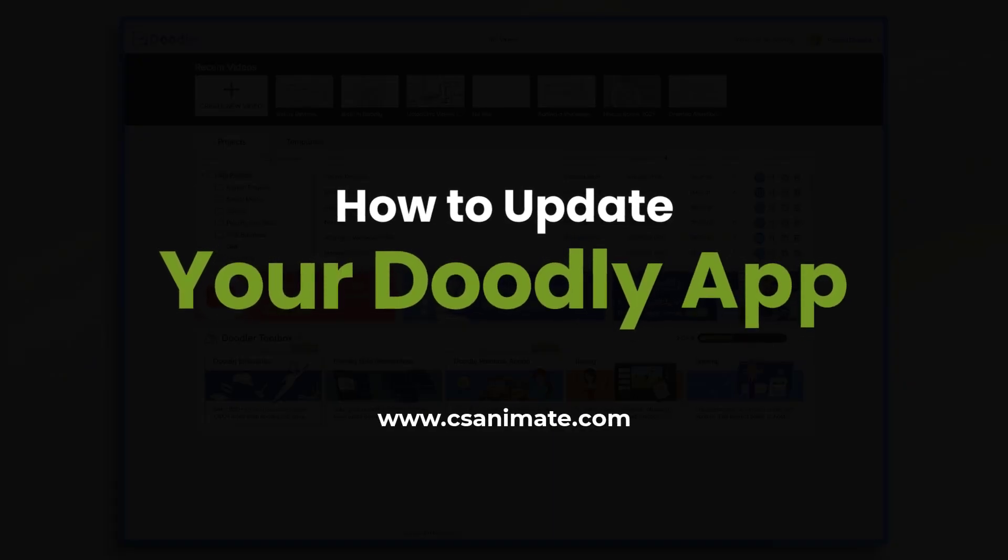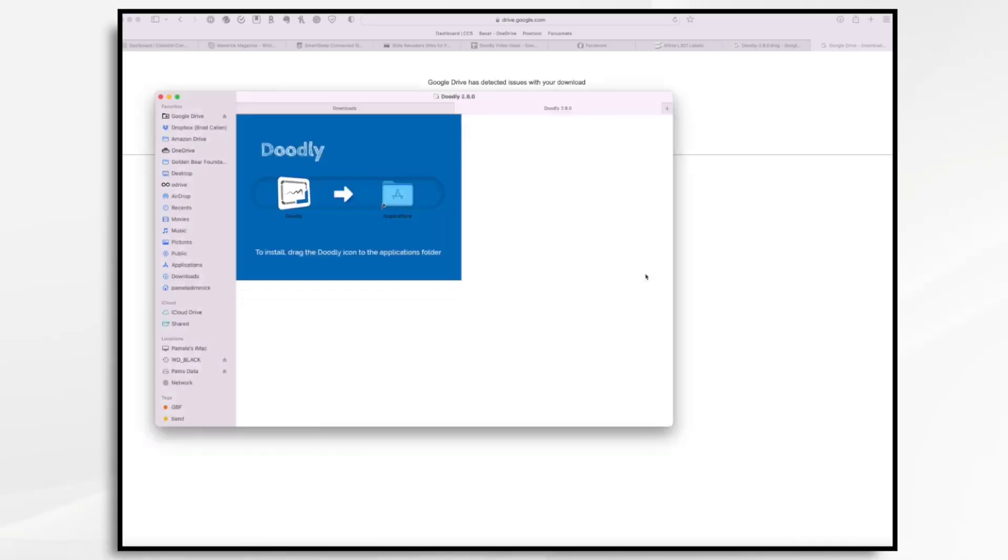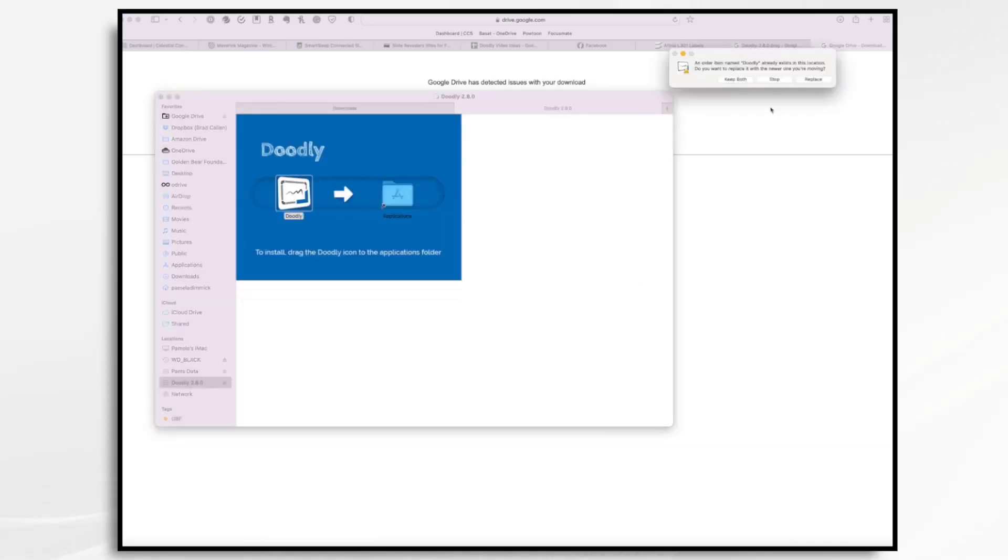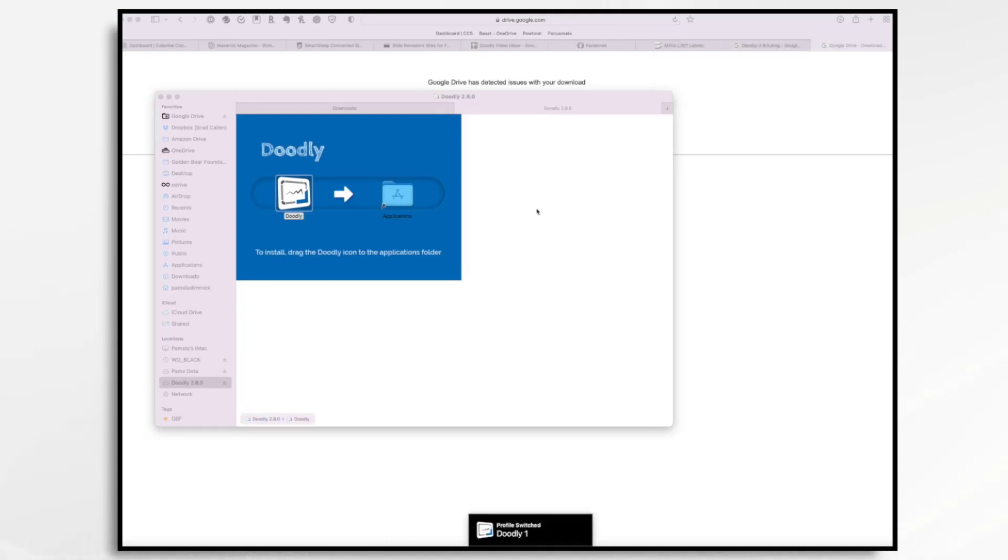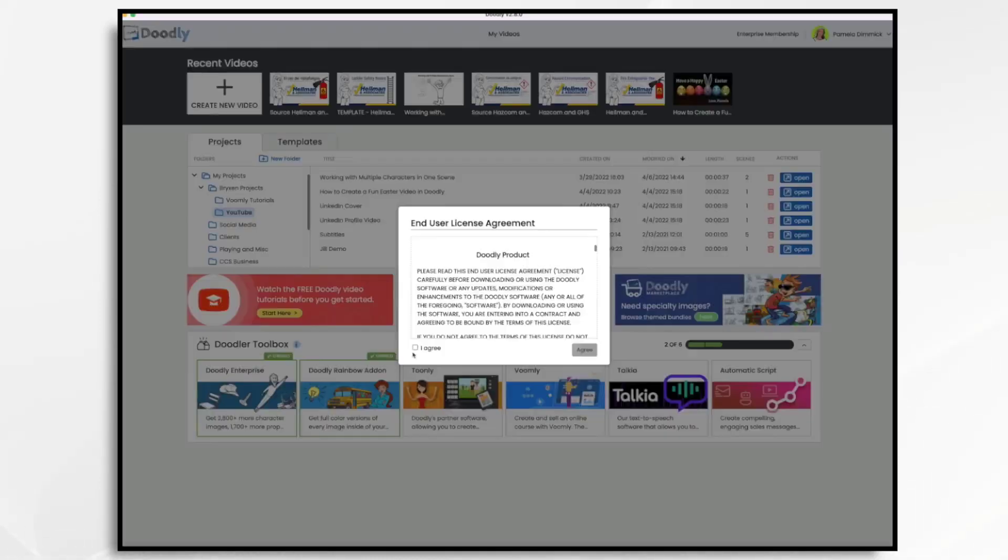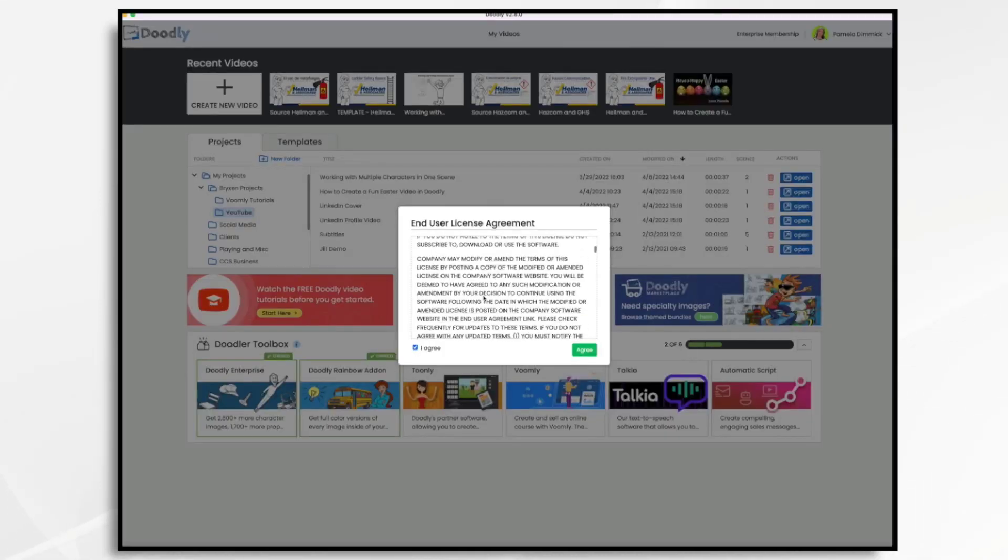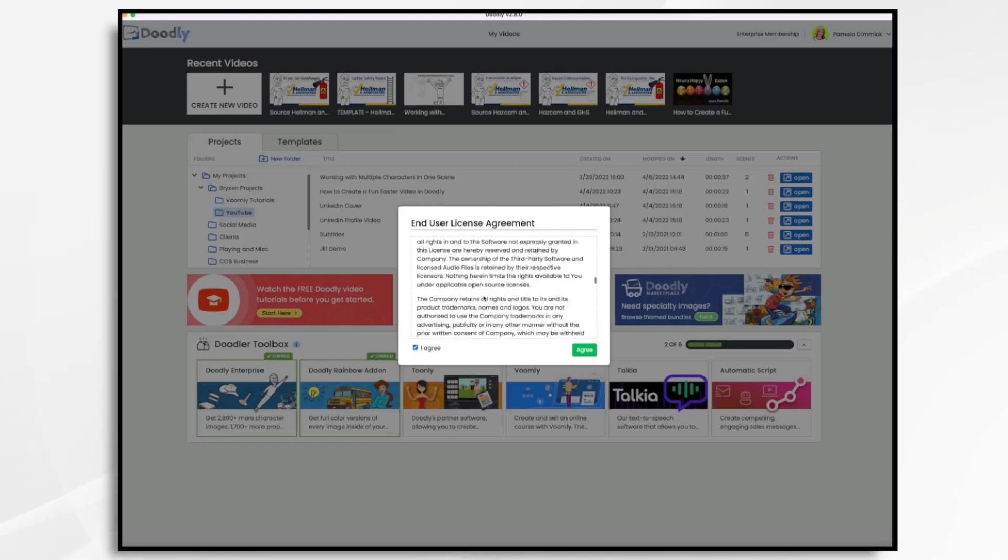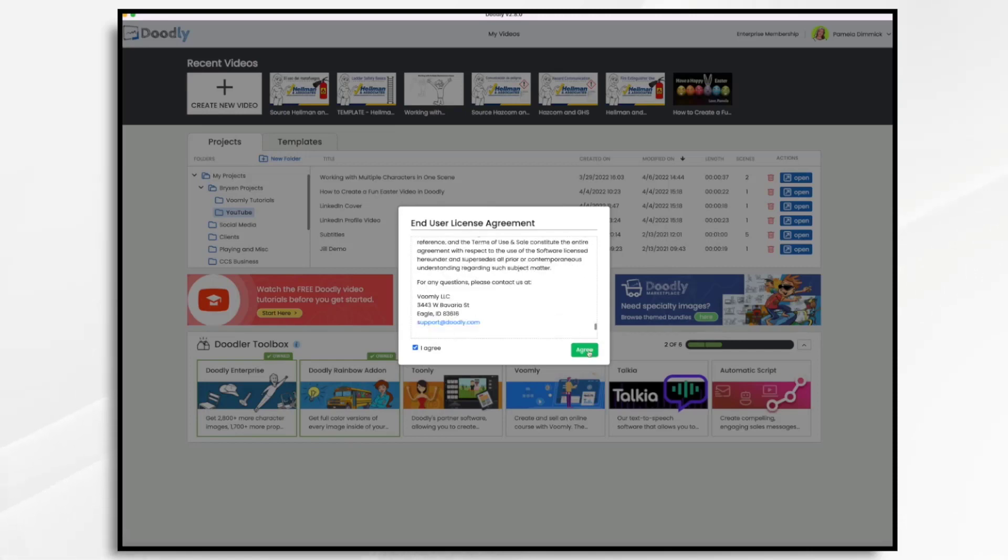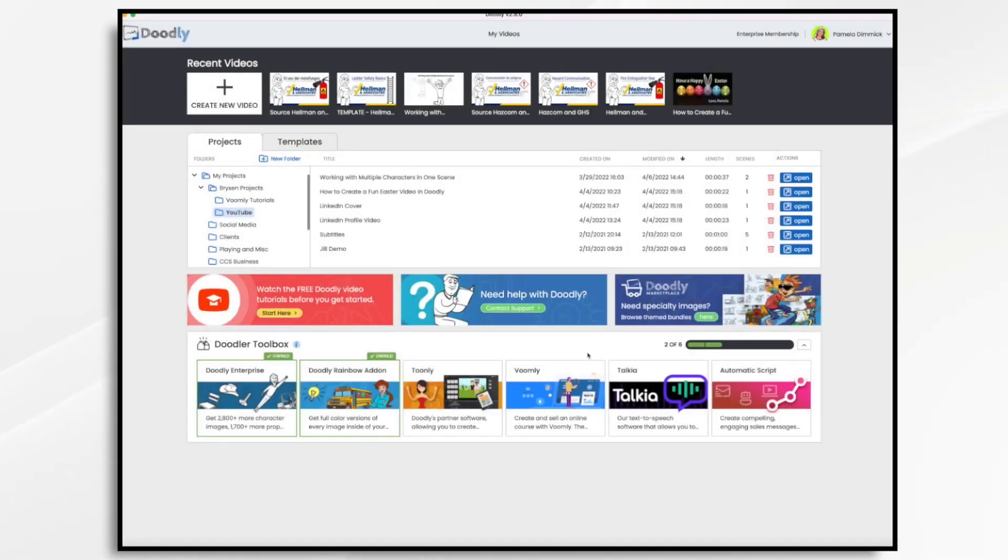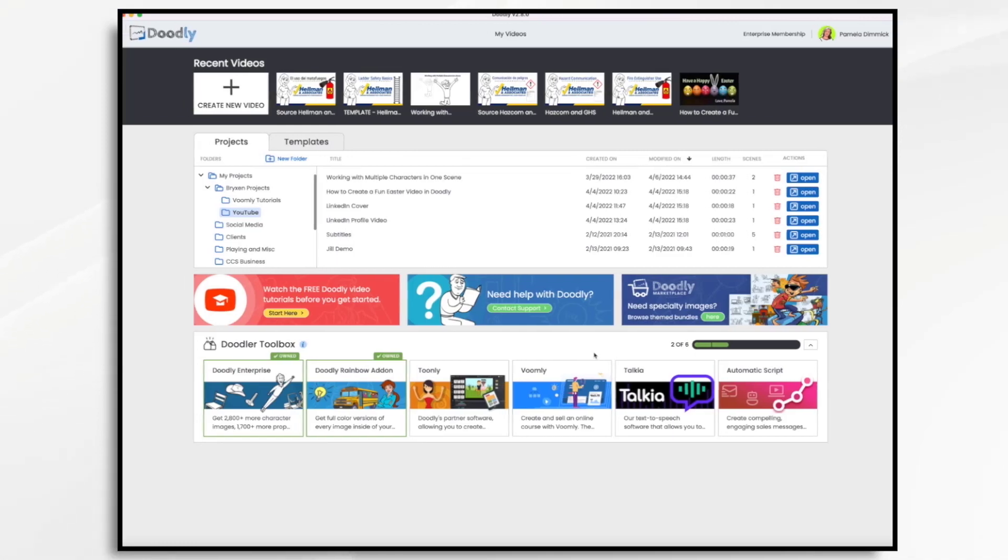First up, the update mechanism for this particular version has changed. You will need to download the update and install it manually. This takes only a few minutes and it's super easy to do. Rest assured, all of your projects and settings will be preserved. And in the future, Doodly will resume the auto-updates that you're accustomed to.